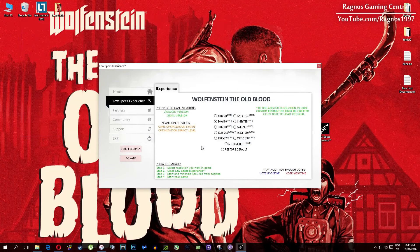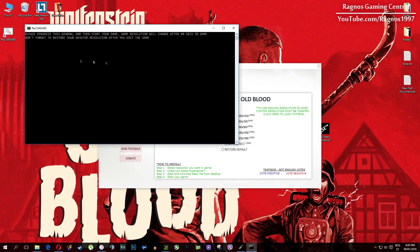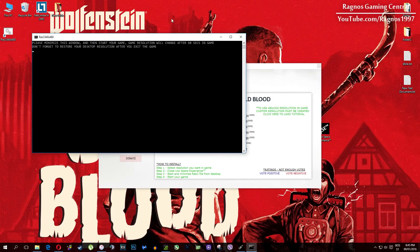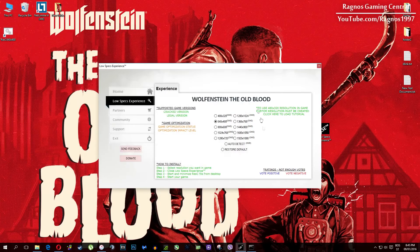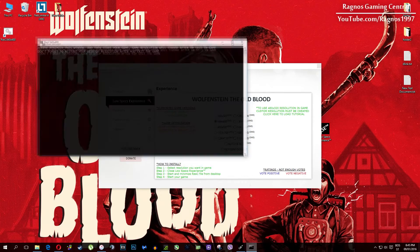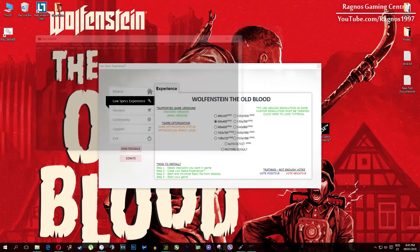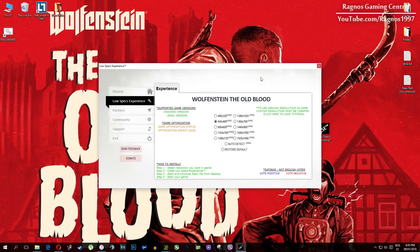Once it finishes optimizing you'll get a message to start your game. This game requires some additional pre-configuration to lower the resolution under the minimum allowed in options. Resolutions which require CMD or command prompt configuration are marked as CMD as you can see in the name — it clearly says CMD.